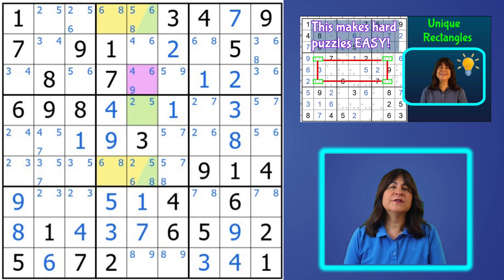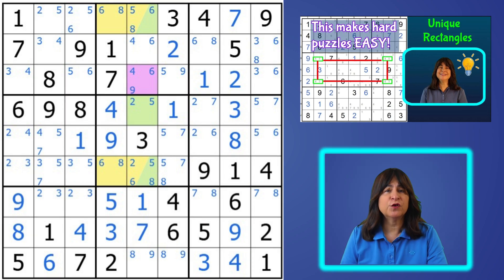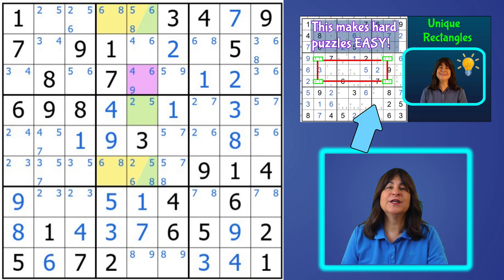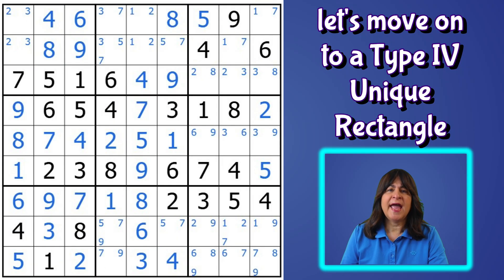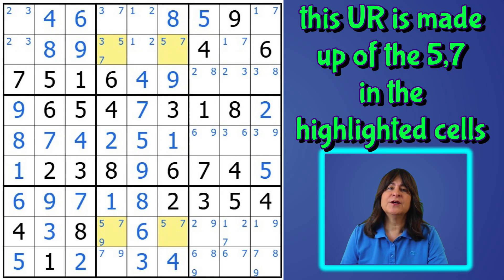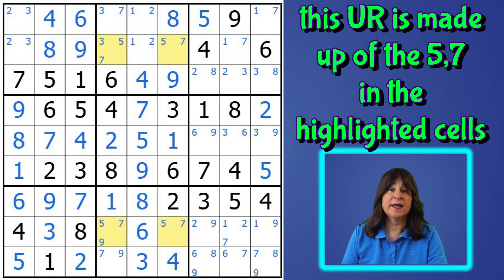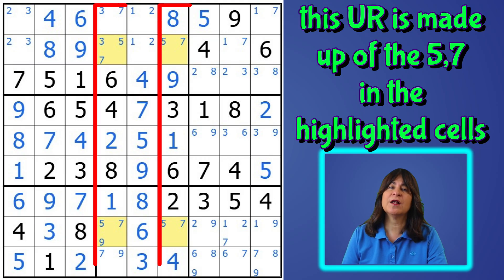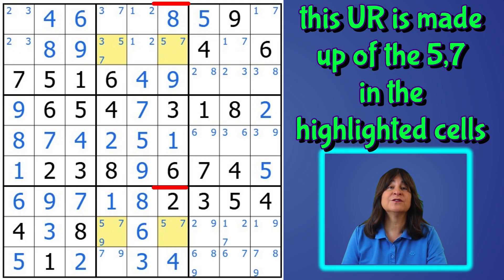All of this was a review since I have a full-length video on types one, two, and three unique rectangles, but I think it was a good review. And now we can move on to a type four unique rectangle. Here's the unique rectangle — it is made up of the five and seven in these four cells. Again, they are in two rows, two columns, and two blocks.